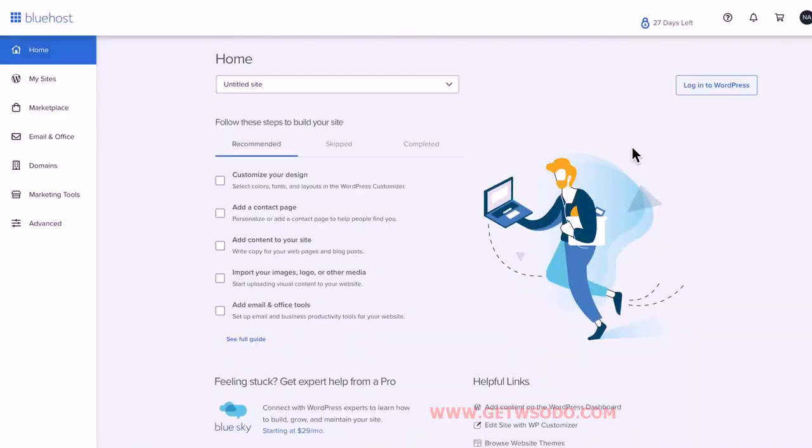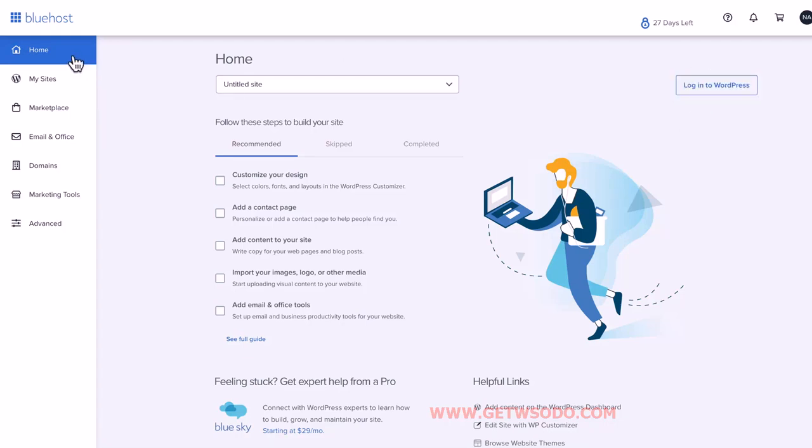Now we need to get to the back end of your website to get all of the WordPress settings set up. In the previous lesson you set up all of your Bluehost account settings. Now we're going to log into the back end of your website. The easiest way to do that is to click the 'Login to WordPress' button found in the home tab of your Bluehost account. Later we're going to set up a login so you can log in directly to the back end of your website.